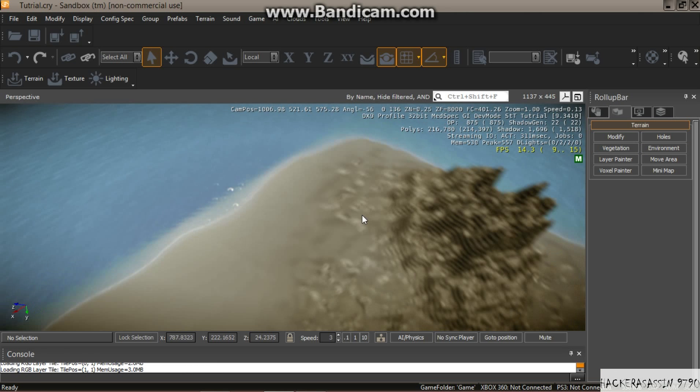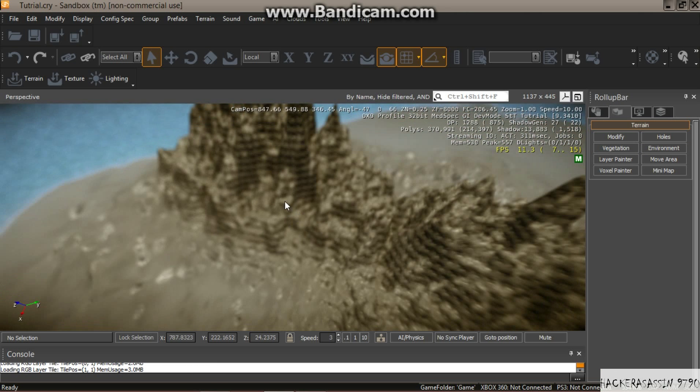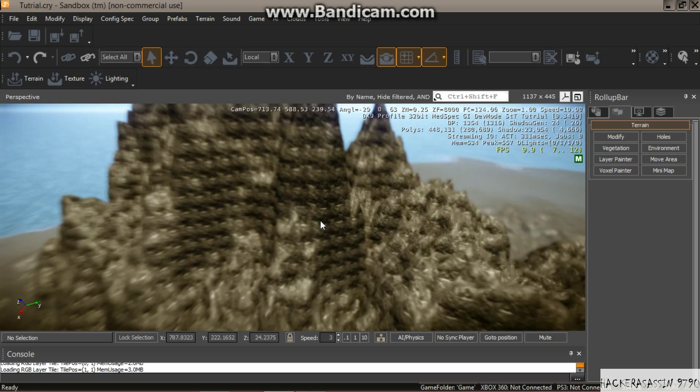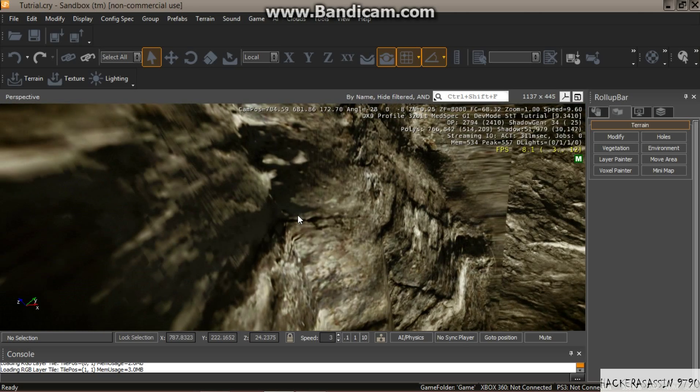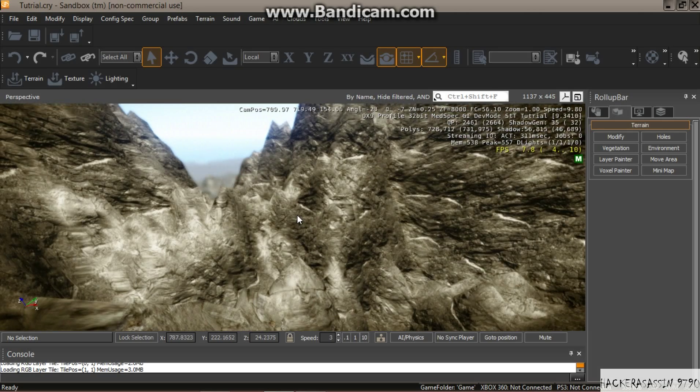When you're done painting it, you can go over and take a look at it — make it look pretty realistic.